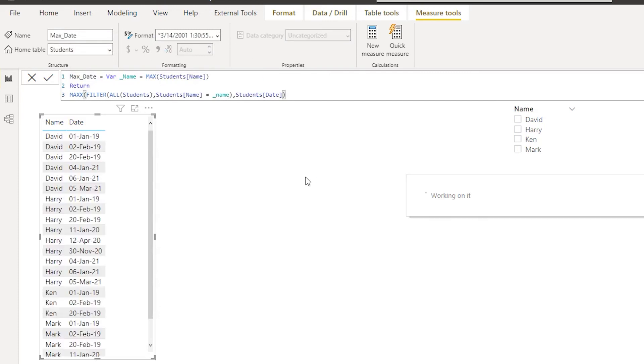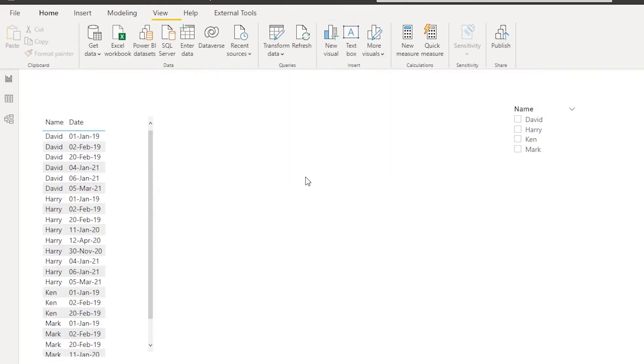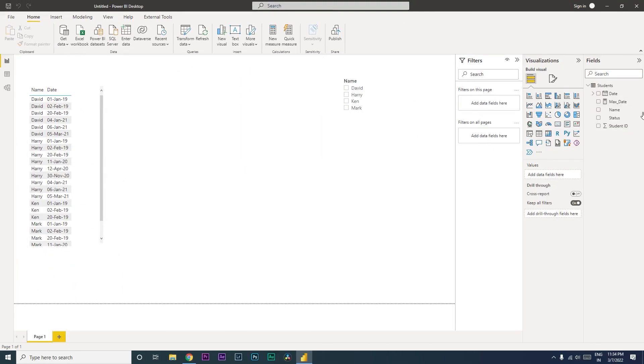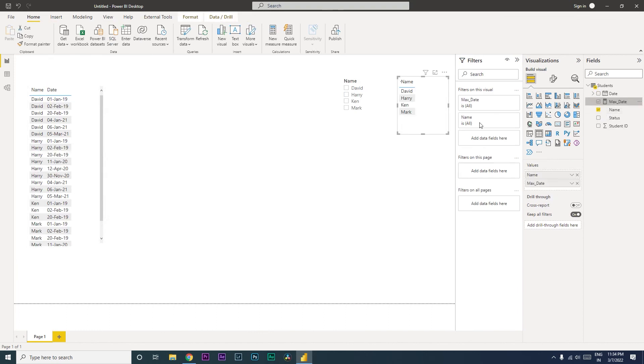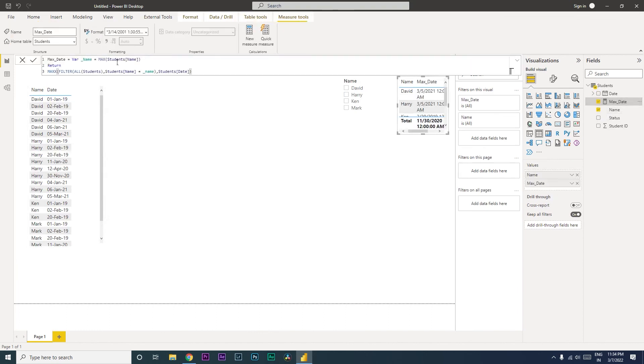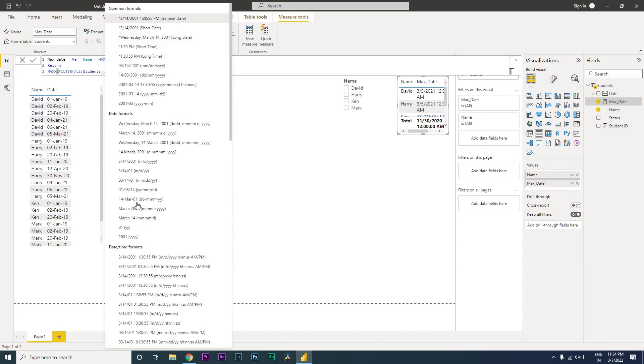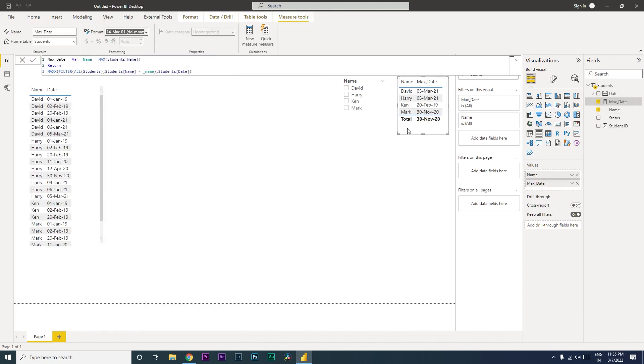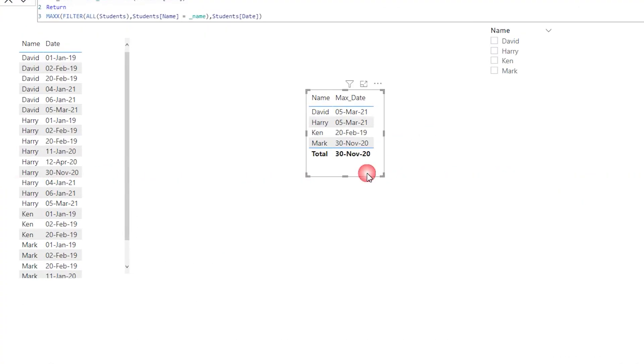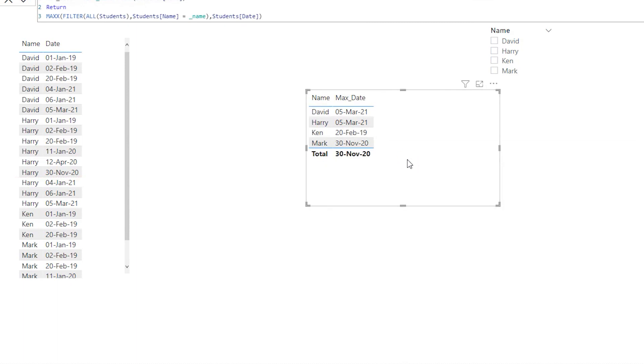So let's see what happens. Let's bring in the name and max date that we've created. And let's quickly format this max date over here and bring this particular table over here. So if you can see here, for David, it's showing as 5th of March.